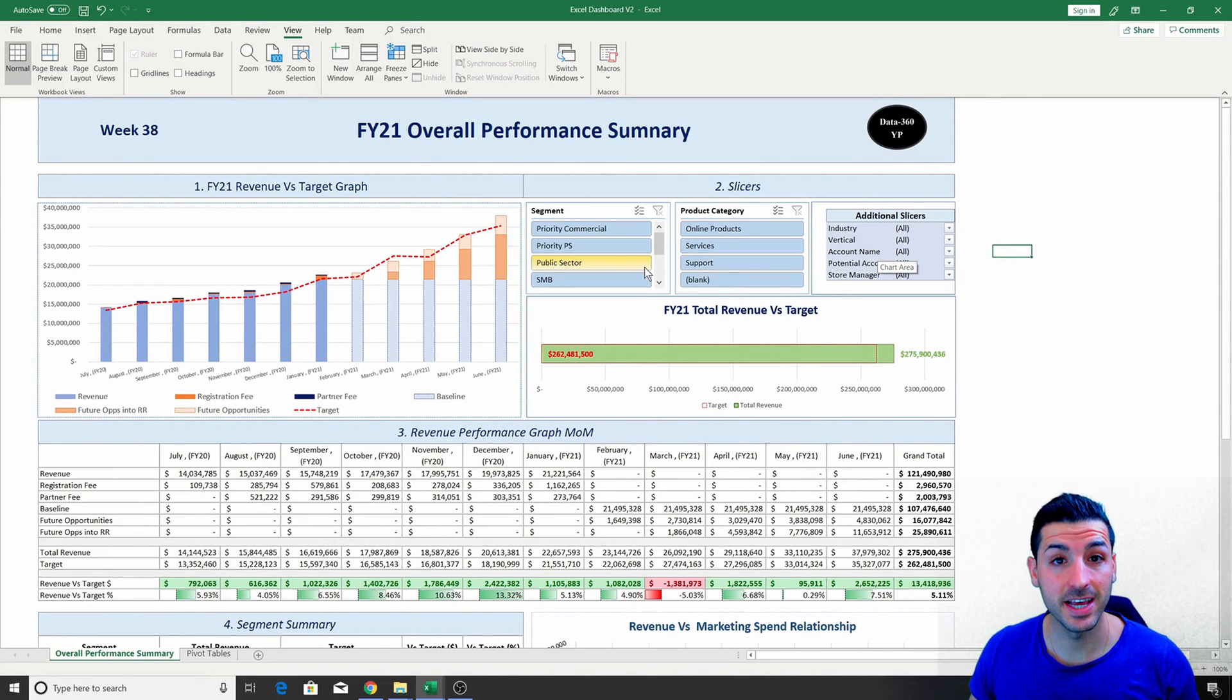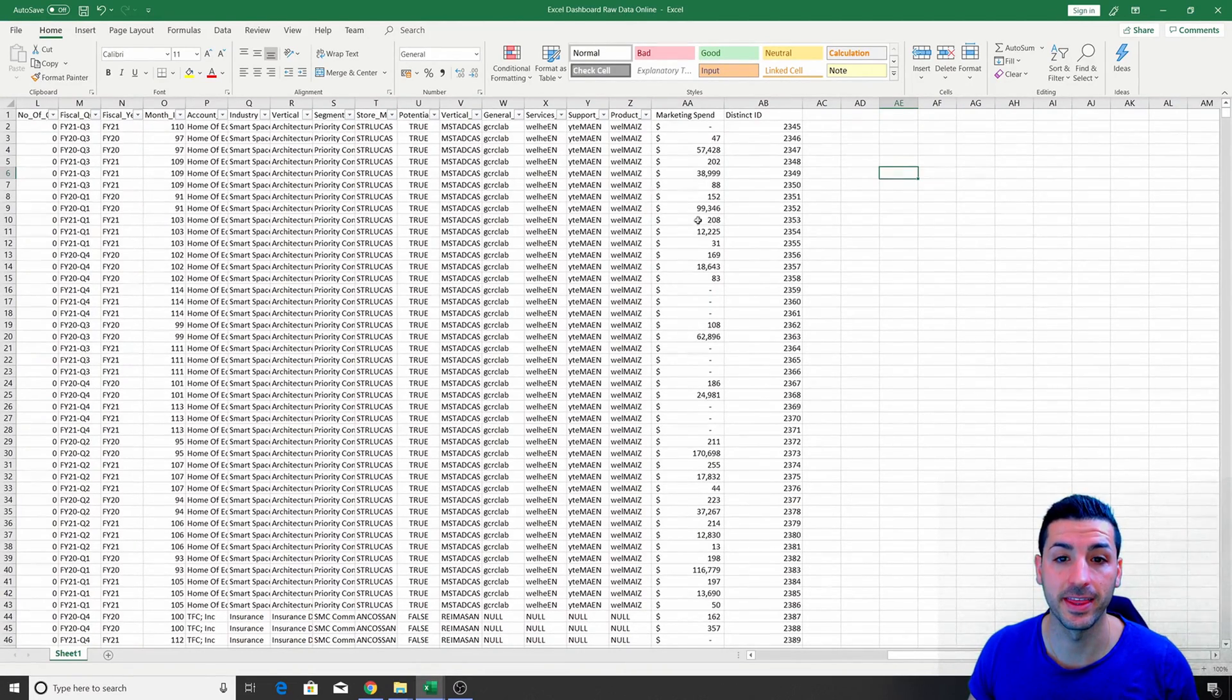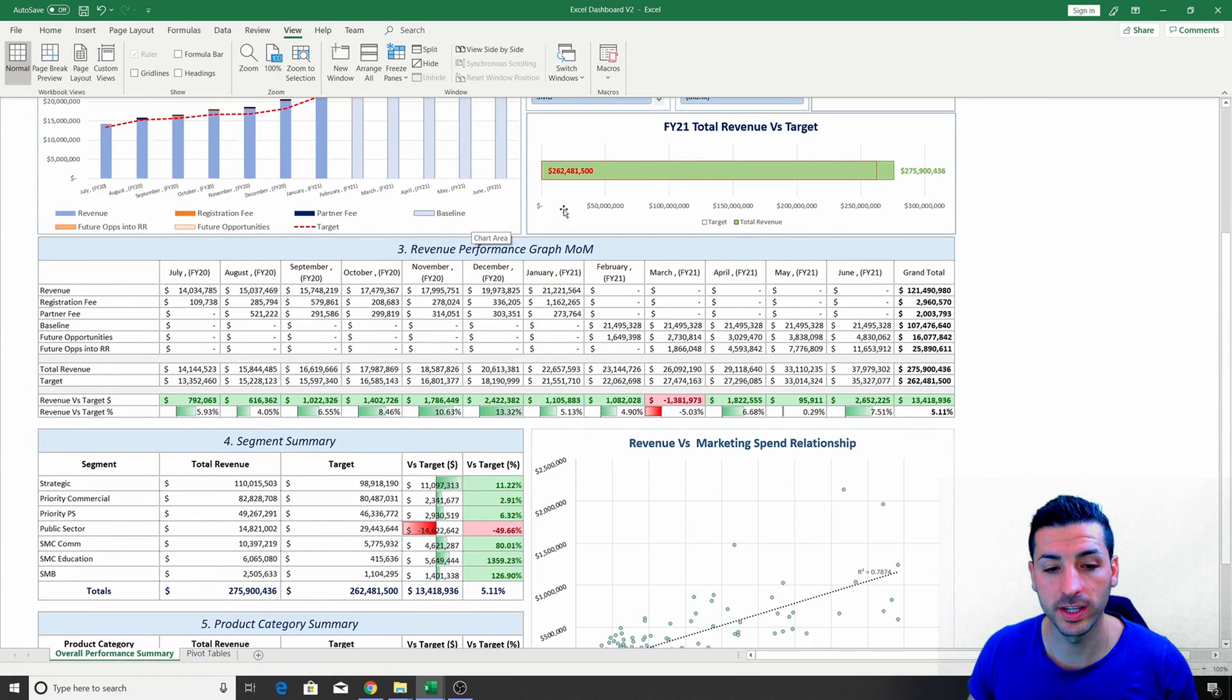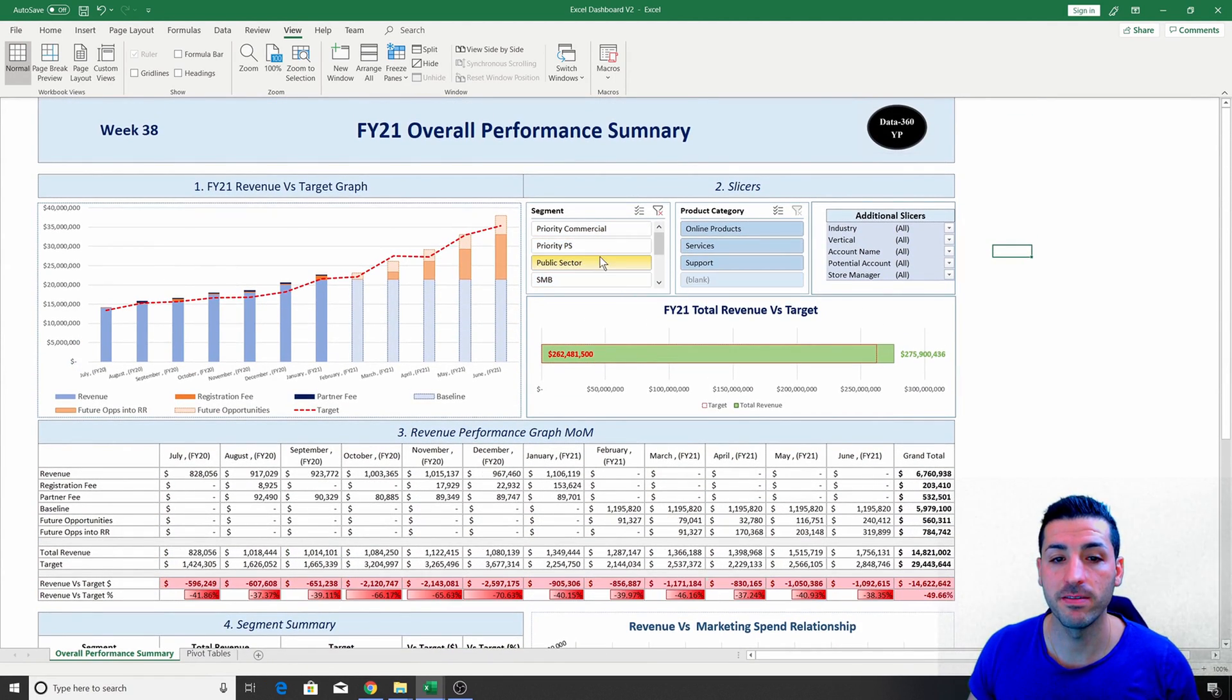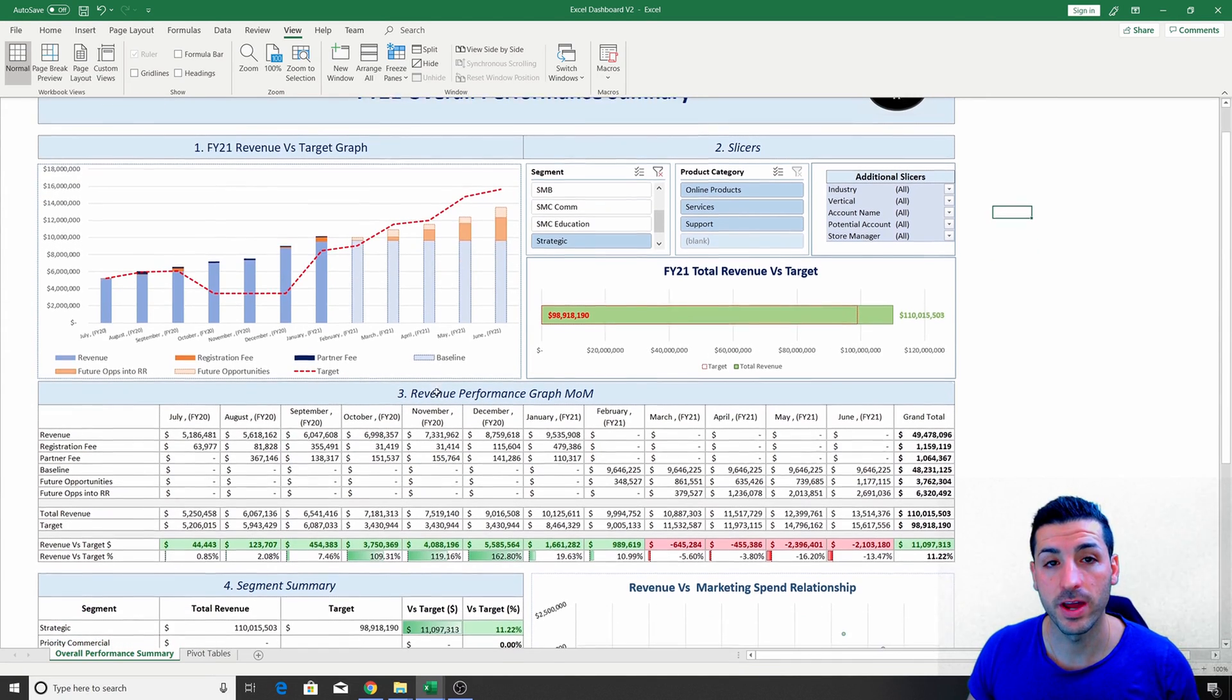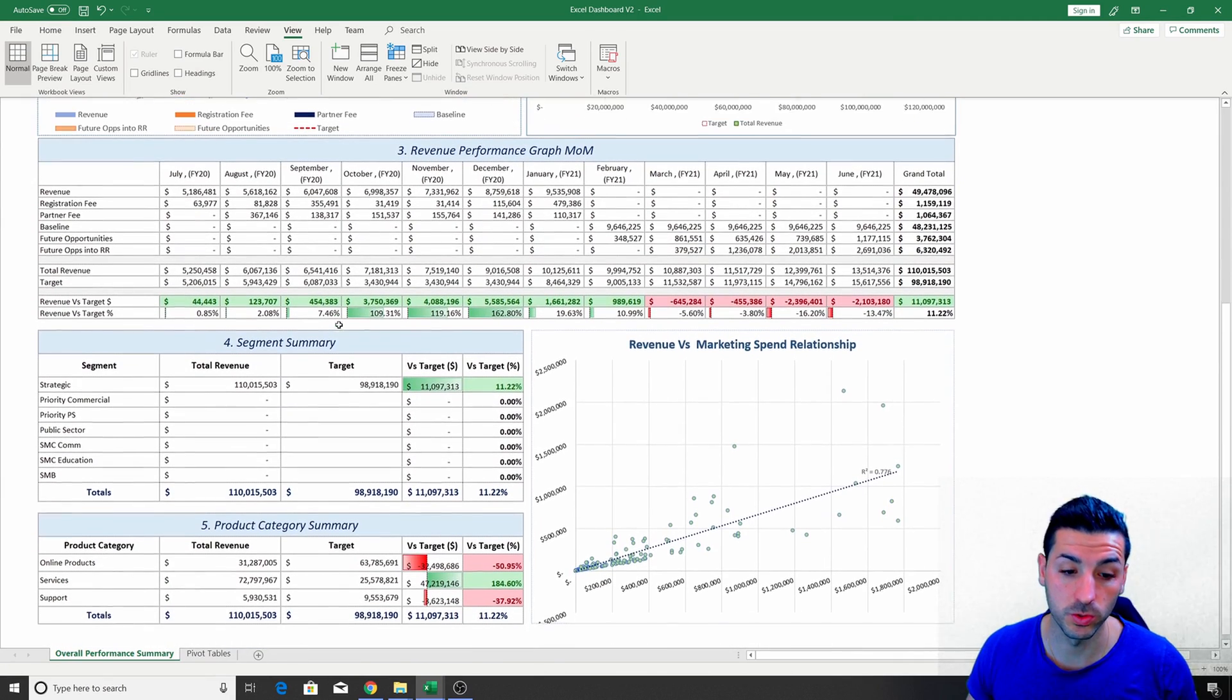By the end of this Excel tutorial you should expect to know how to take some raw data that looks like this and turn it into a nice clean consolidated Excel dashboard that looks like this, where everything is interactive and interconnected and where you can slice and dice the data in any way you want to.